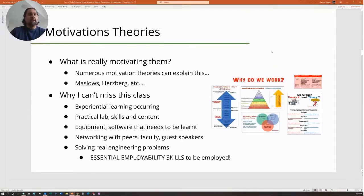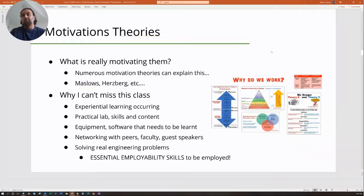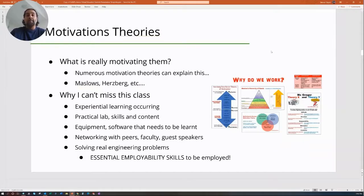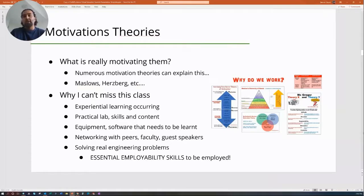Whenever we talk about students coming to class, I like to get into motivation theory. What is really motivating students to come to class? There are numerous theories — Maslow's, Herzberg's — but essentially it boils down to what type of learning is occurring. Is it experiential learning? Is there a practical lab or skill they feel they can't miss? Is there software to learn, equipment, peer networking, guest speakers, or real engineering problems? That's usually why students don't miss class, and all of this relates to essential employability skills.